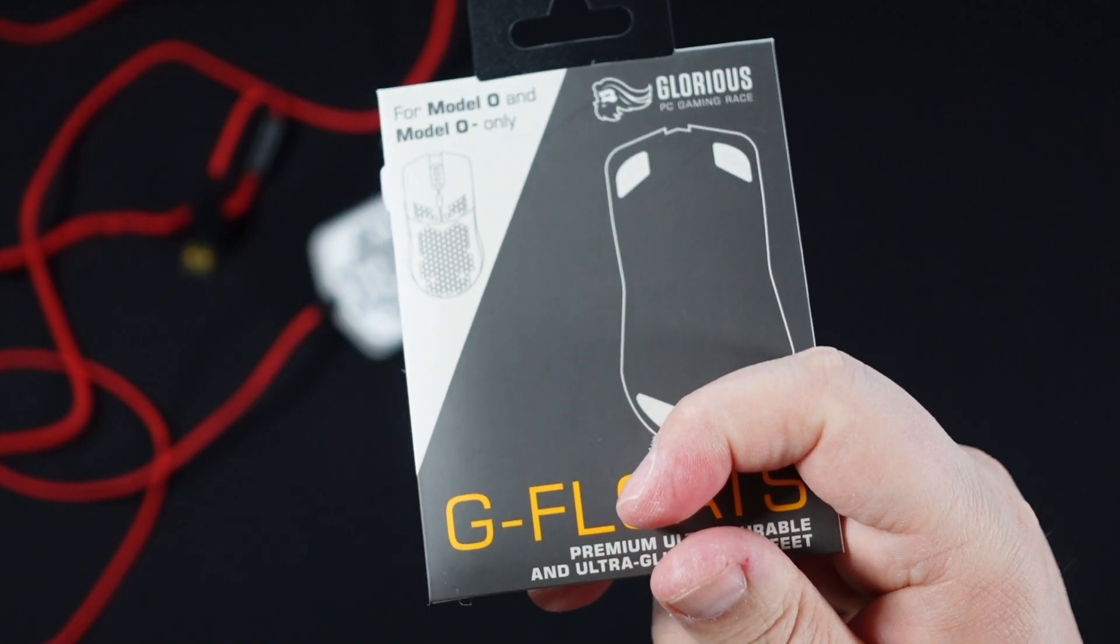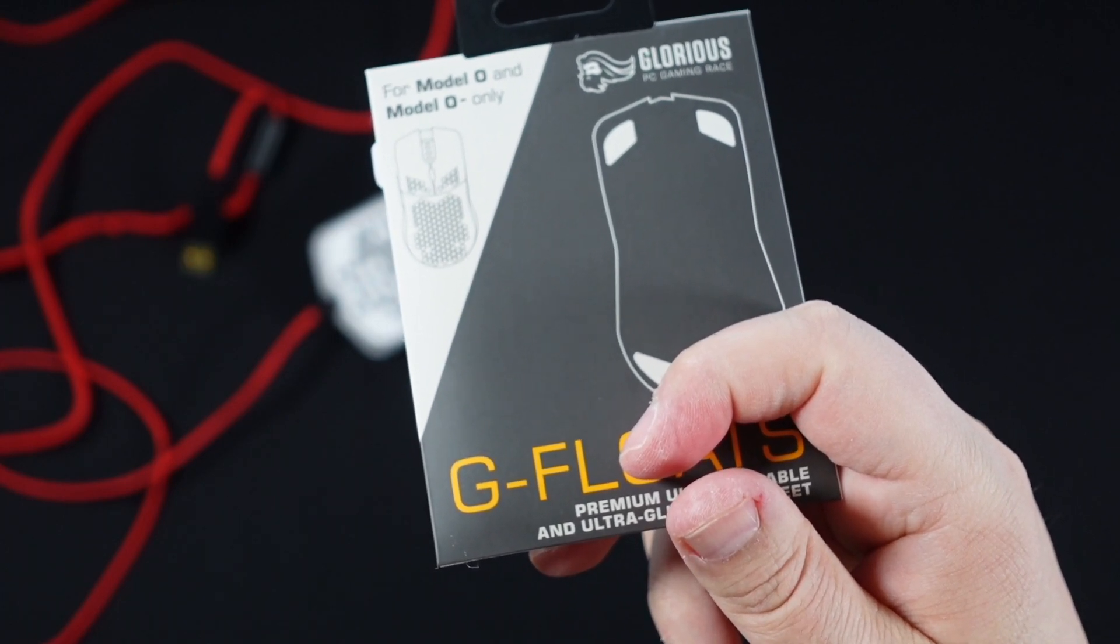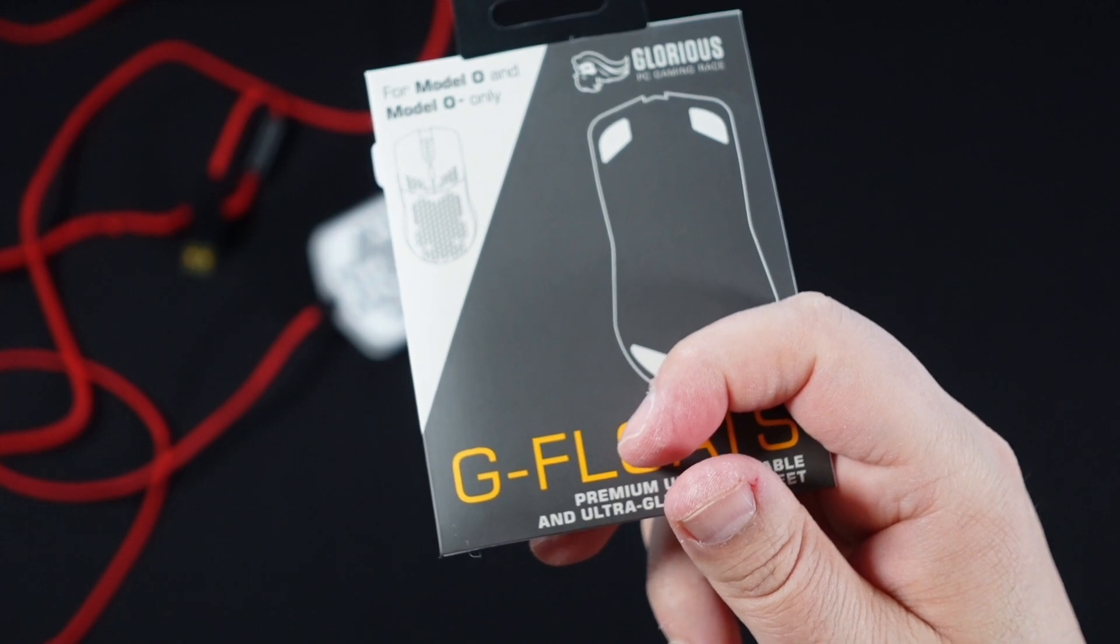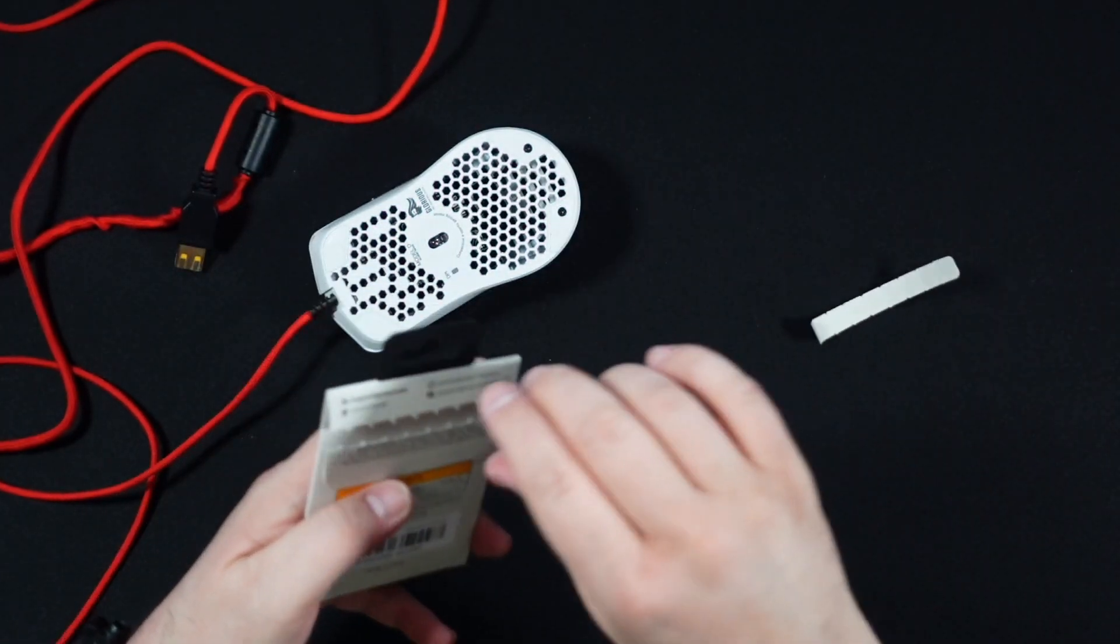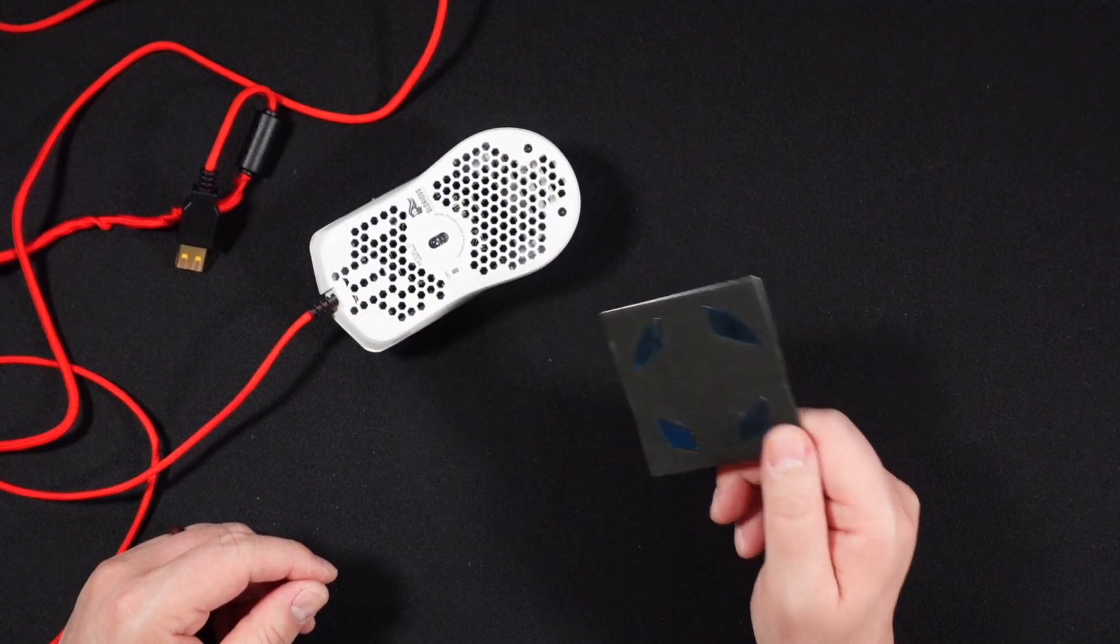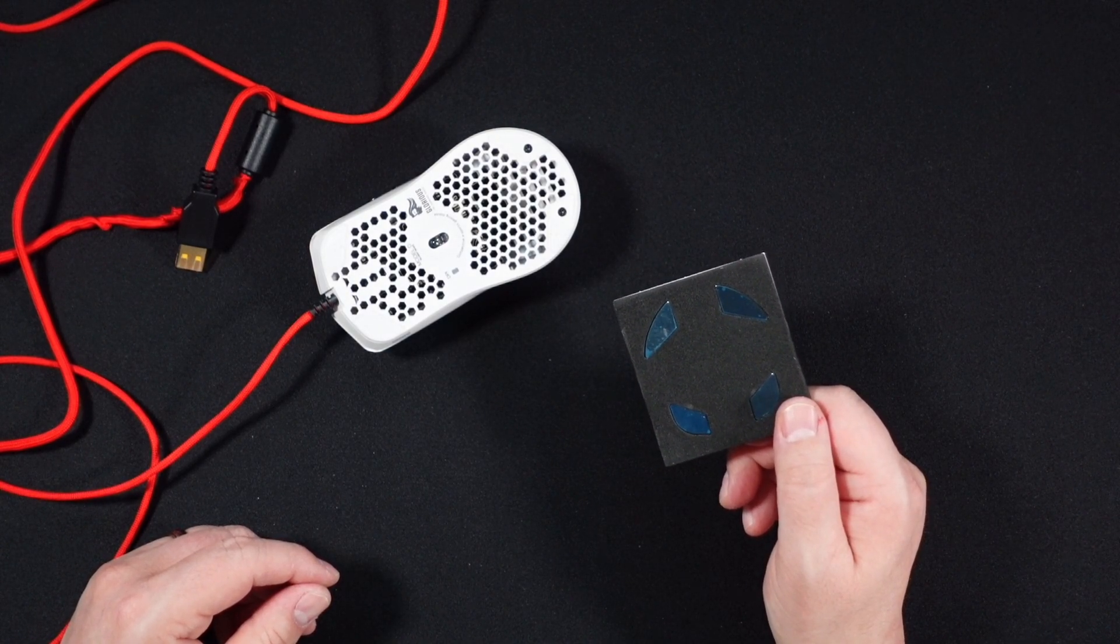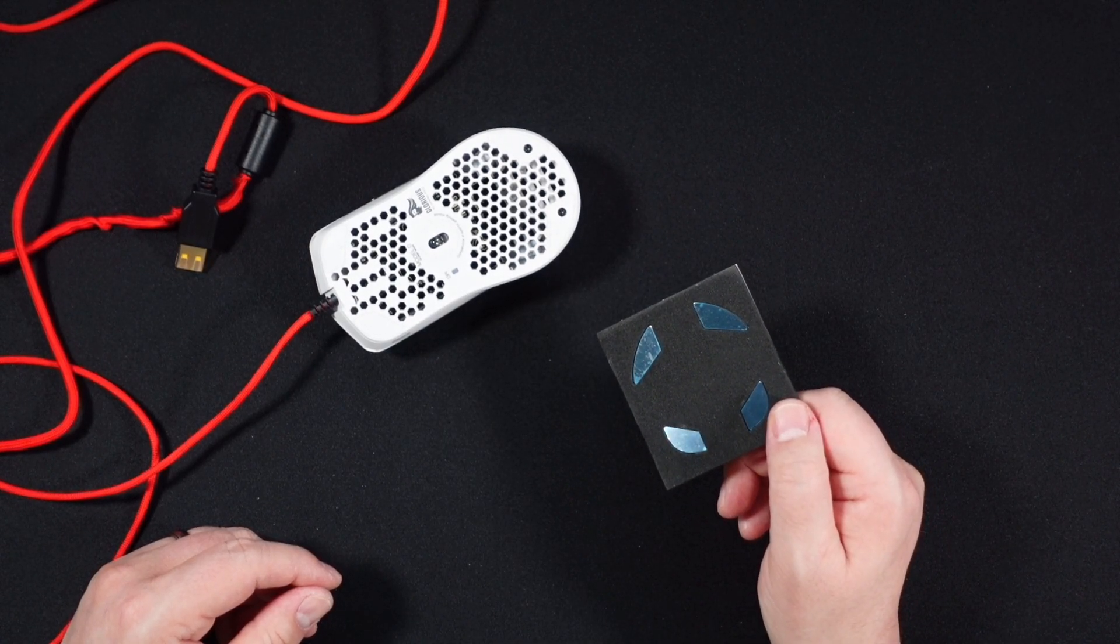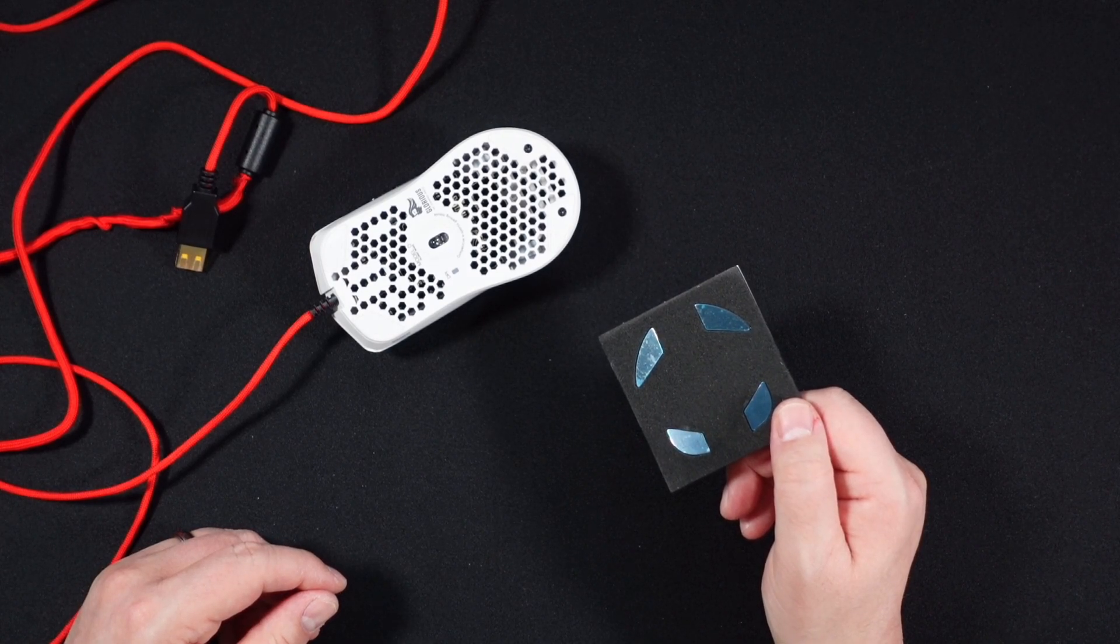Something to keep in mind, the G-floats are mouse specific. So this is for the model O and the model O wireless specific. I don't believe these would fit, they're not the same shape as you would put on the D or the D minus. We're going to open this bad boy up and get our new feet out. A couple of things to realize about the floats compared to the regular skates that you get from Glorious either on the mouse or you can buy afterwards is that these are ceramic.